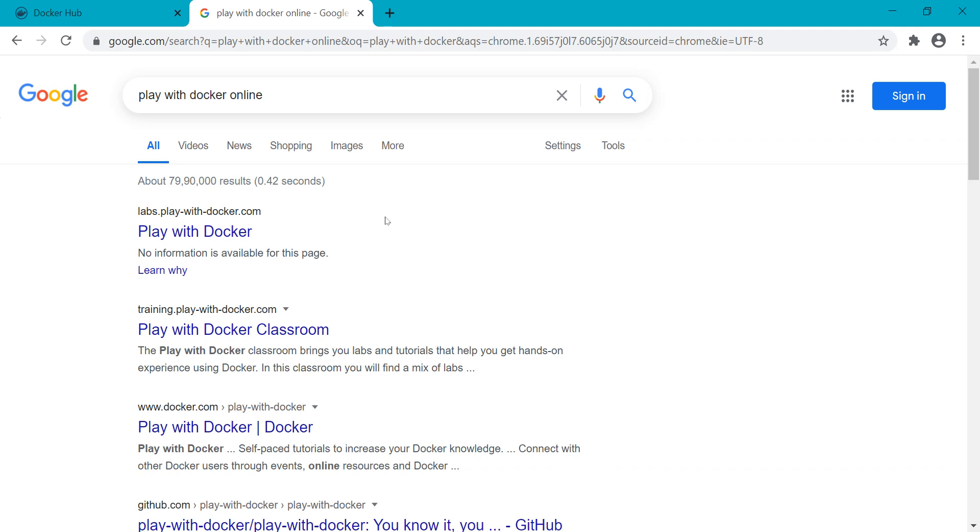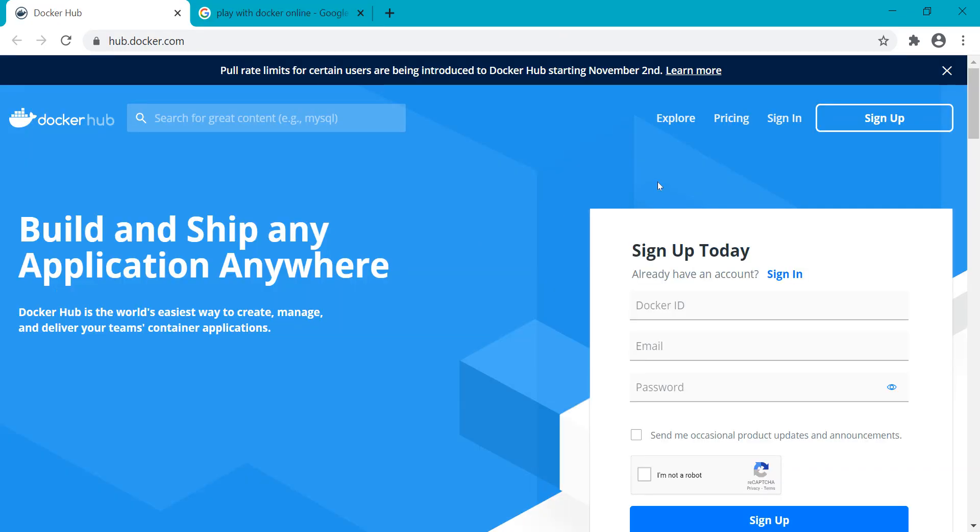Due to limitations of time, you cannot make your data and files persistent, but yes, for learning purposes this is a great way to run Docker without installing anything on your local system. You need a GitHub login - just sign up for free.